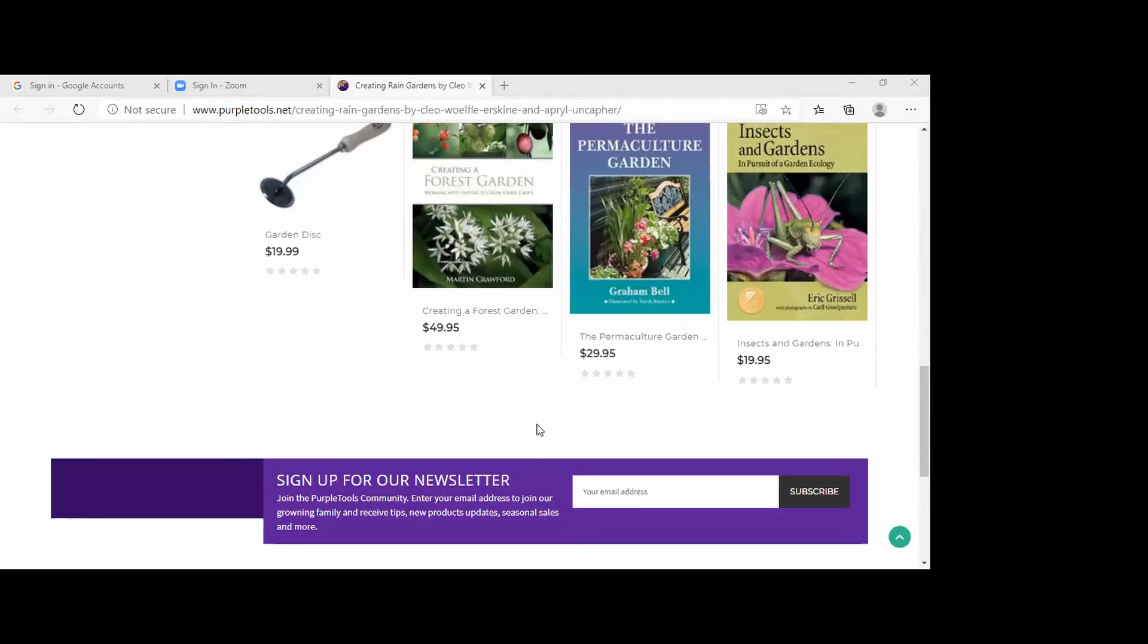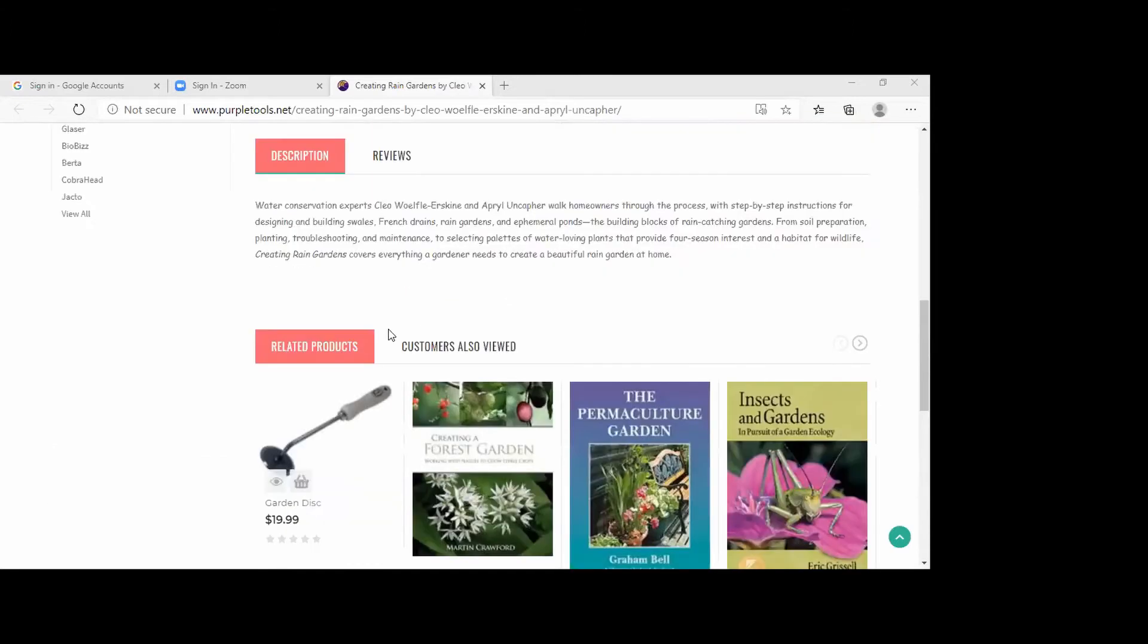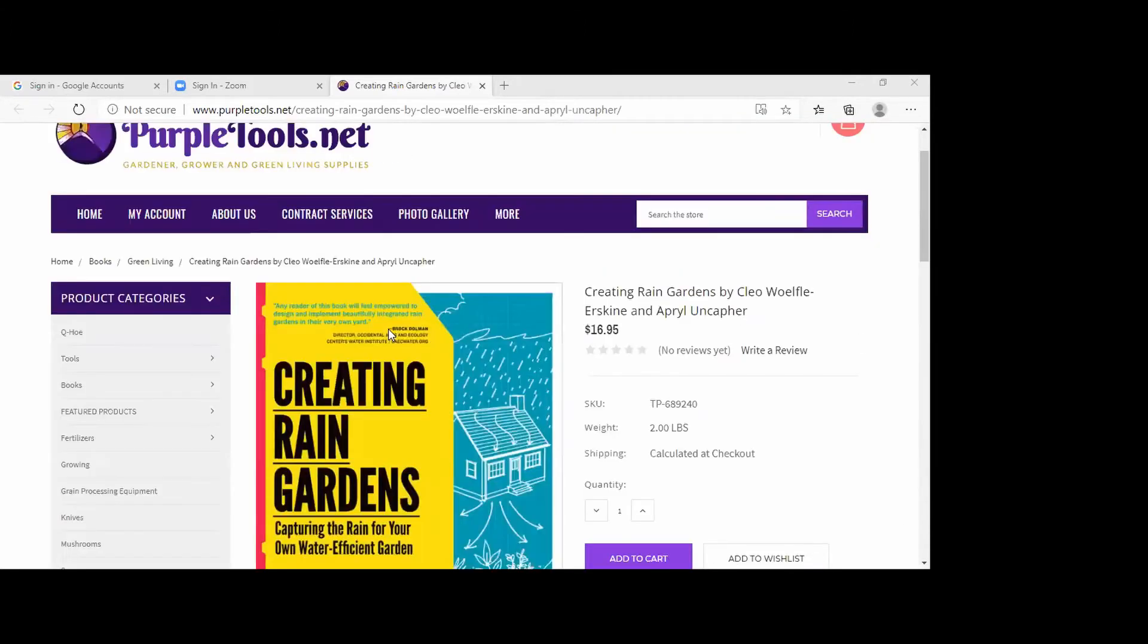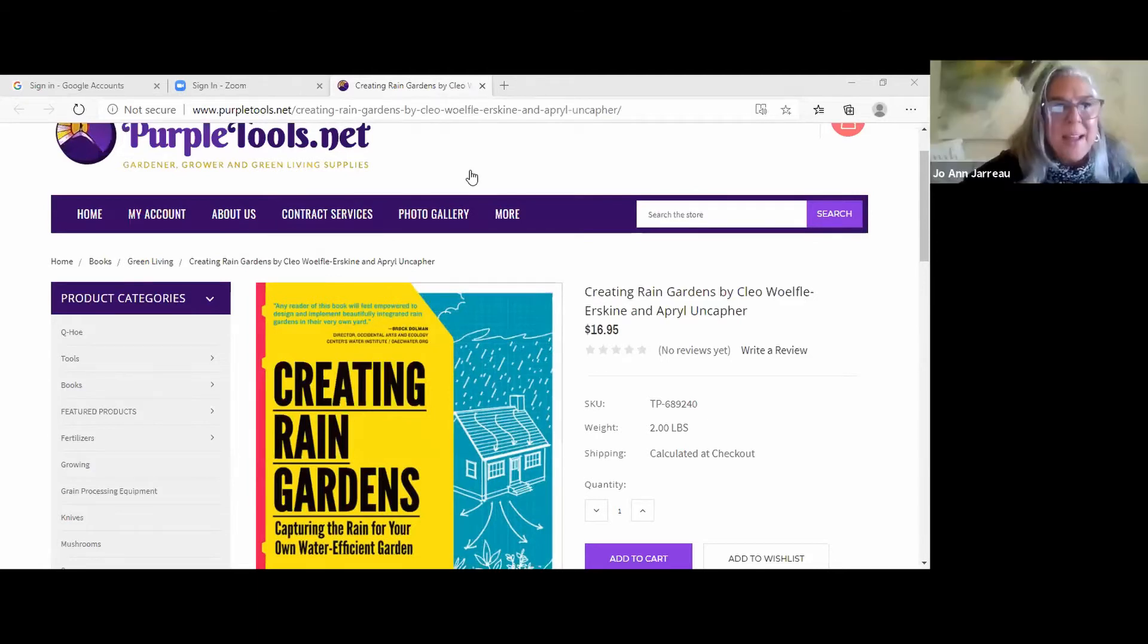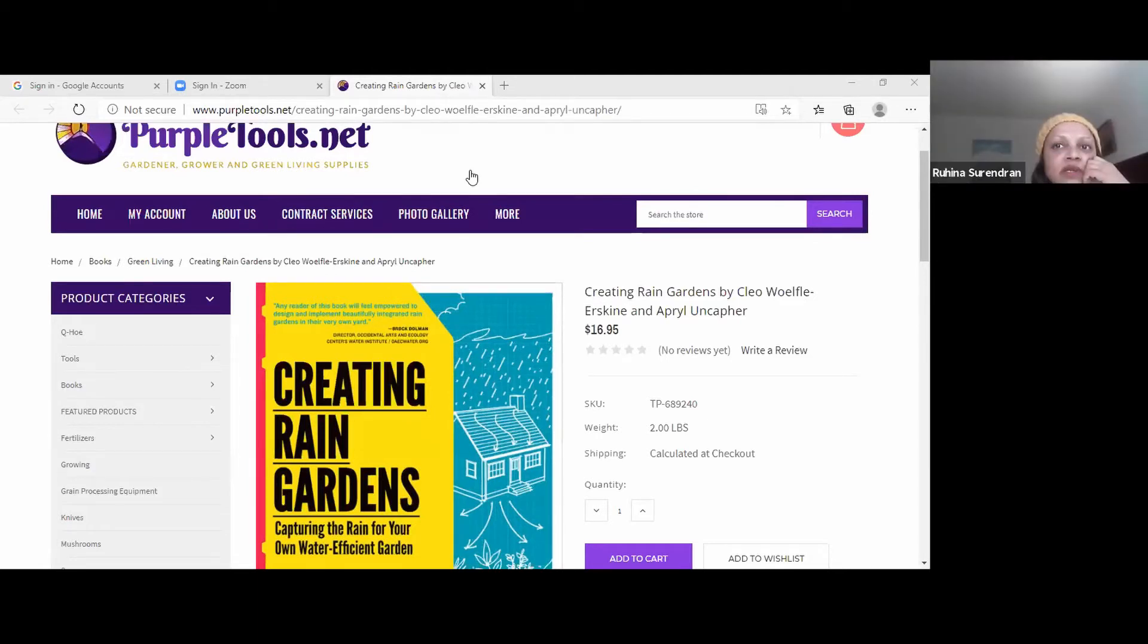There's another designer down here who's done quite a few. She should have been on this webinar, but maybe she had conflicts. She's got pretty much every design where she persuades the client to put in a rain garden. Excellent. Yeah, that's what I want to do.